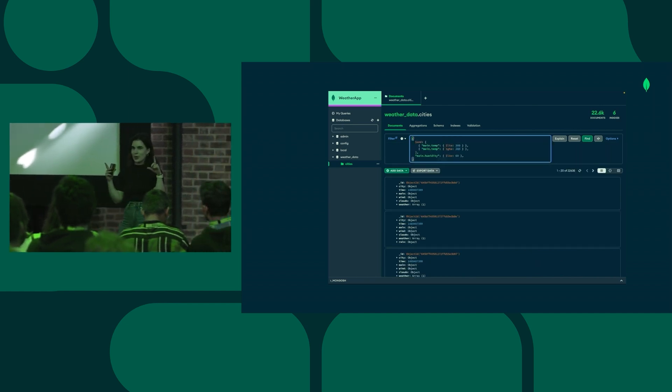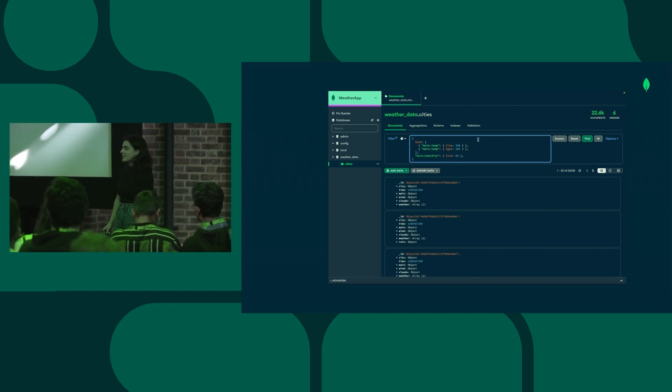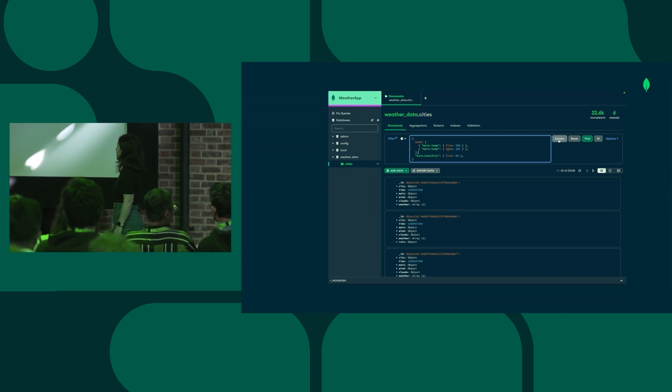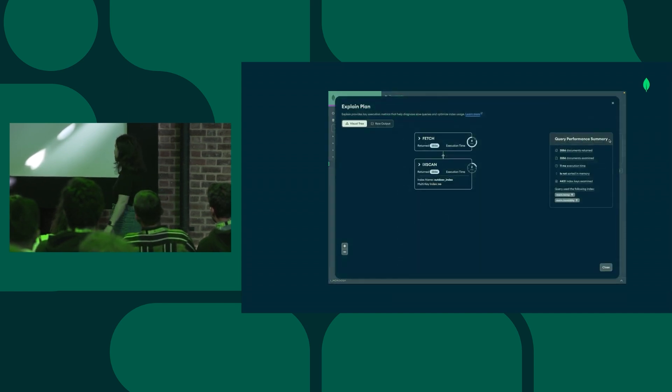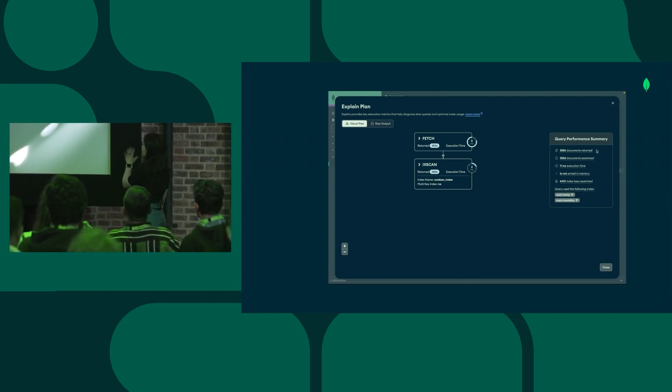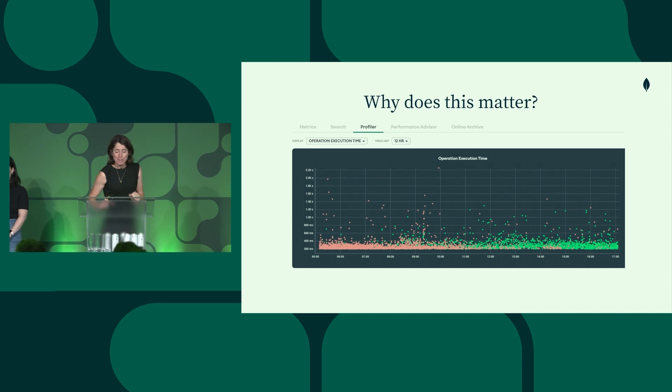And I've reformatted it just so I can see all of the fields in one place. Compass has an Explain button, and it shows you the visual explain plan. So here I can see there's like a nice query performance summary to the right.